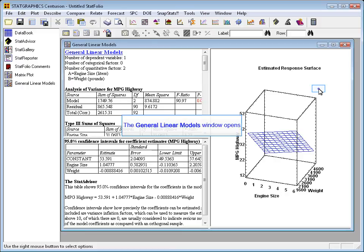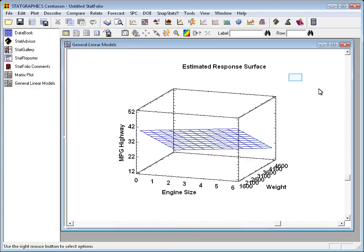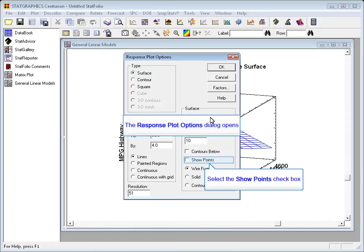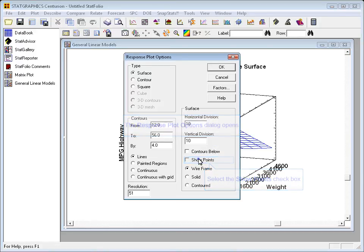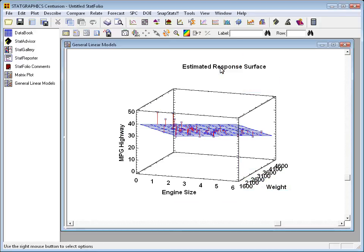When I have a choice of tables and graphs, I'll ask for an analysis summary, the model coefficients, and also a surface plot. Now here's the surface plot, which is showing the fitted model. The height of the surface represents the miles per gallon in highway driving. It's plotted versus engine size and weight. Now, it's more interesting if you go to Pane Options and ask to show the points. Now a vertical line will be drawn from each point down to the surface.